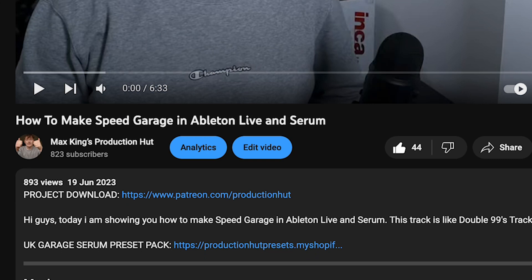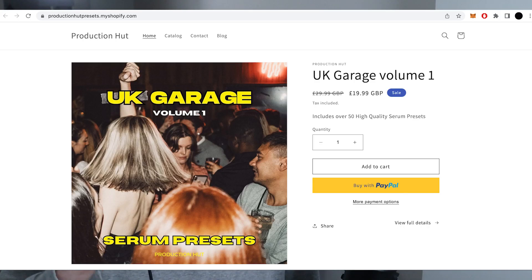If you can't be asked to follow along and just want to download the project, you can get it from my Patreon, the link for that is below. Both of the basses using this track are from my Serum preset pack, UK Garage Volume 1.